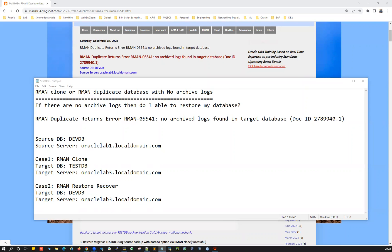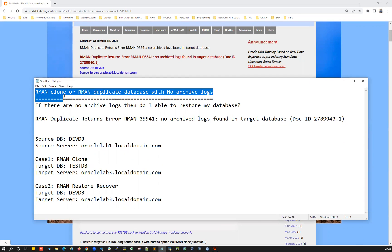Hello everyone, welcome back to my channel. This is Malika Jan here. Let's get started with today's topic, which is going to be very interesting. I'm going to quickly demonstrate: if we have a full backup, or a level zero and level one incremental backup, can we use those backups to restore a database to a lower environment — for example, from production to development or test — without any archivelog backup?